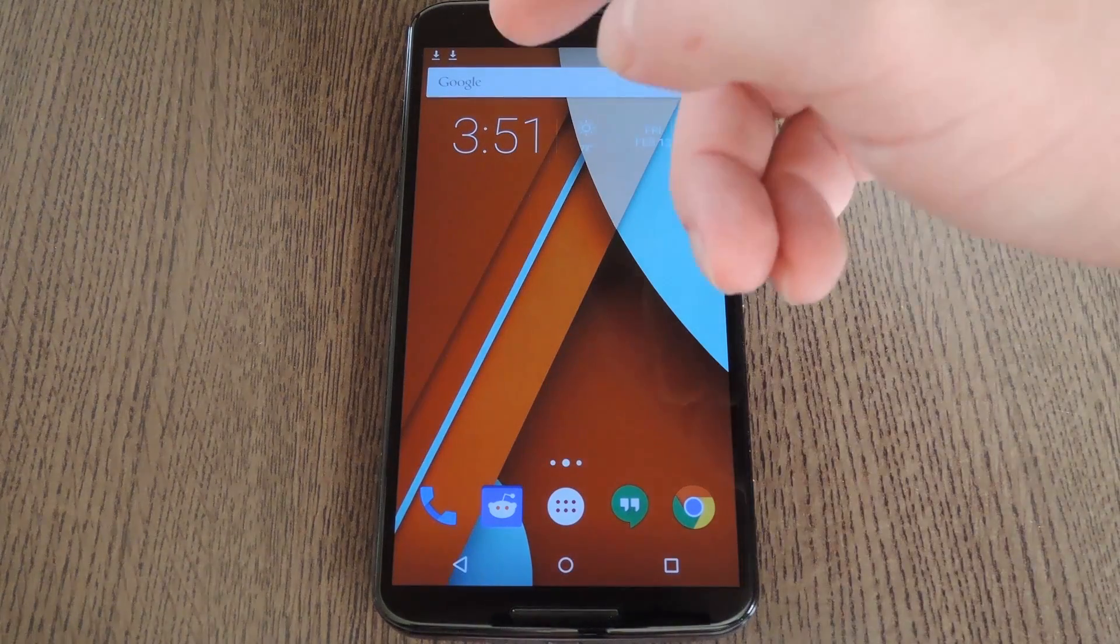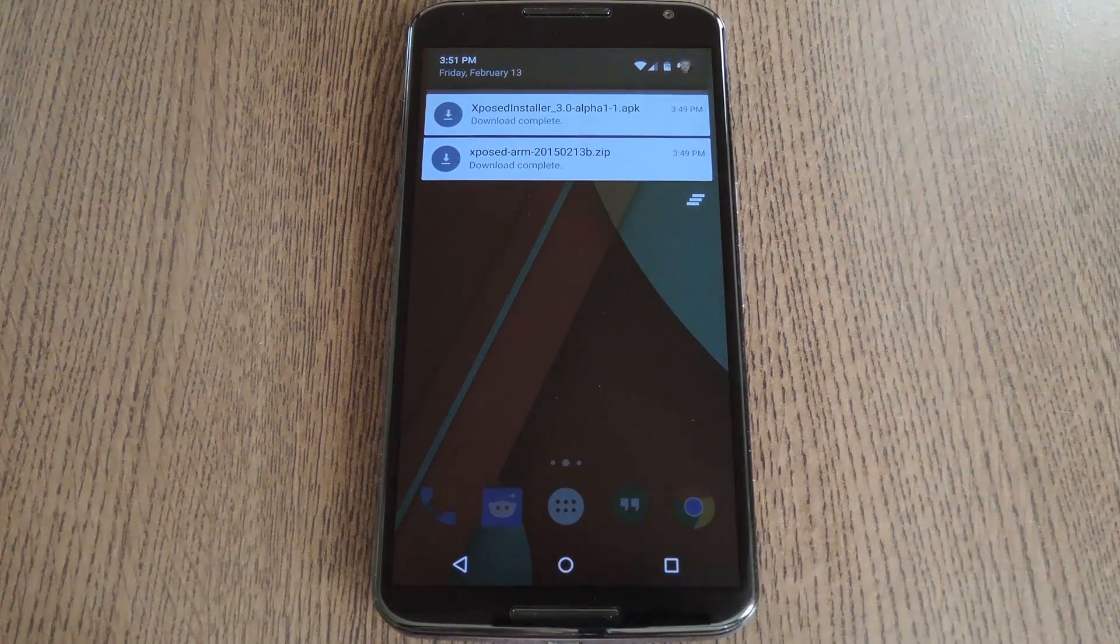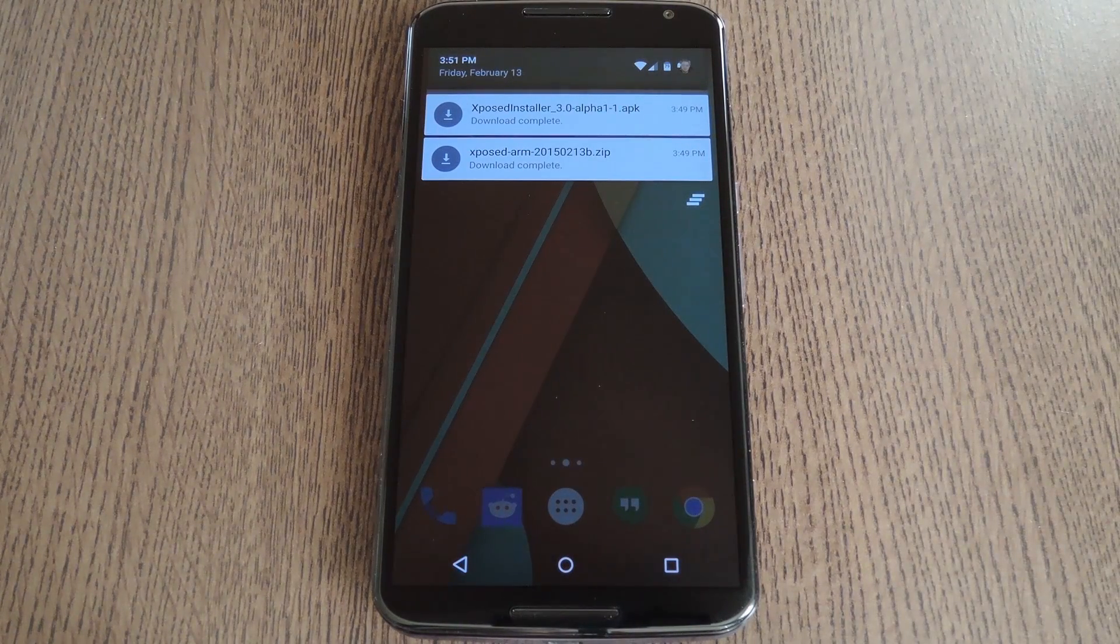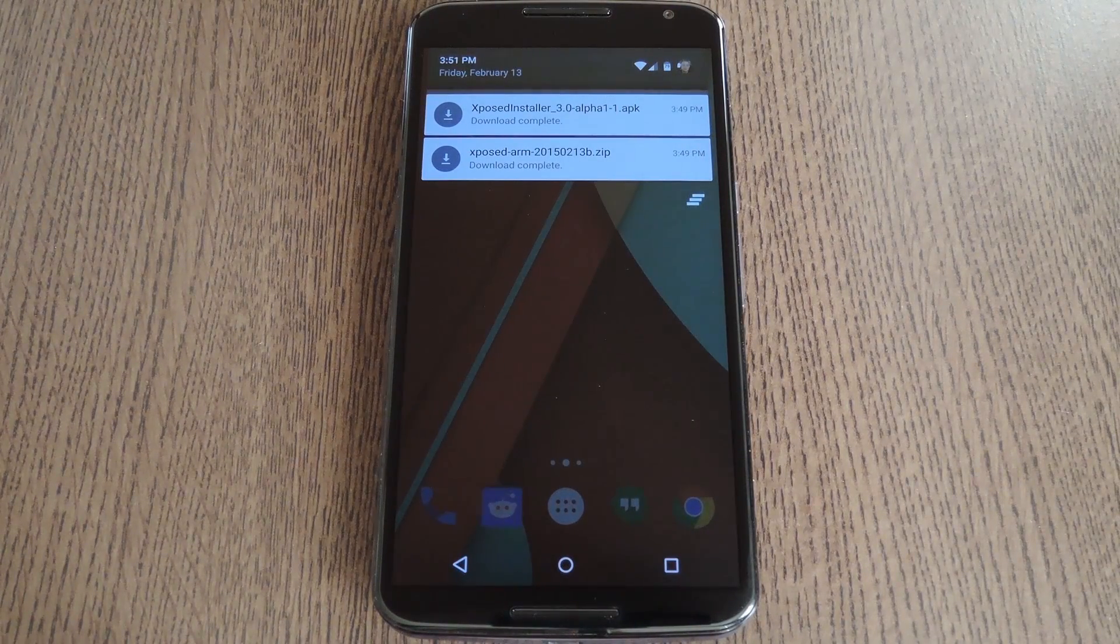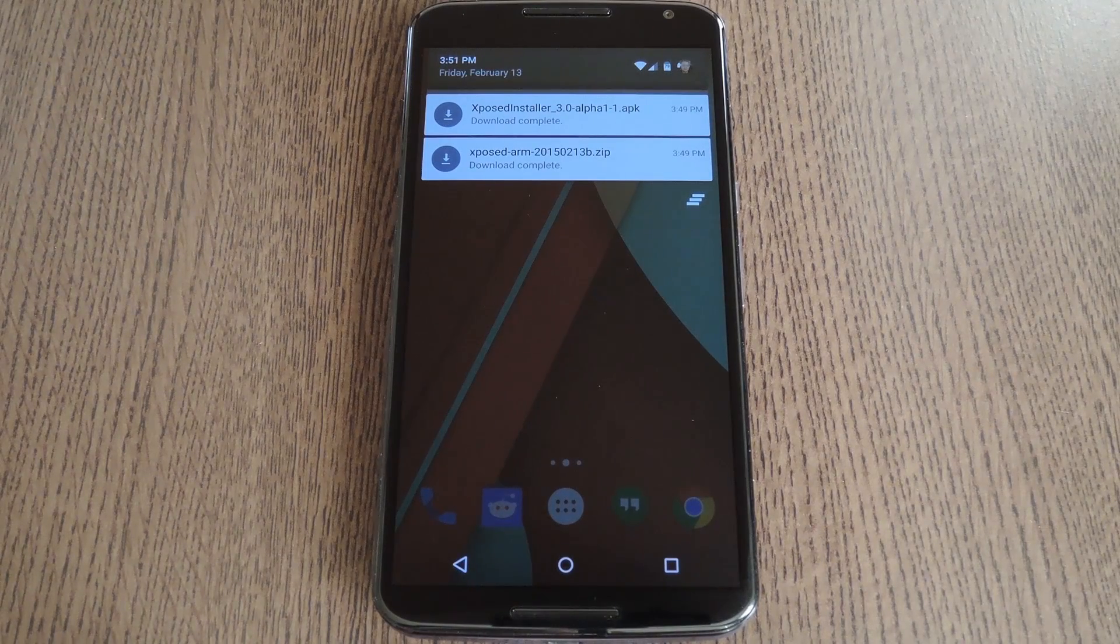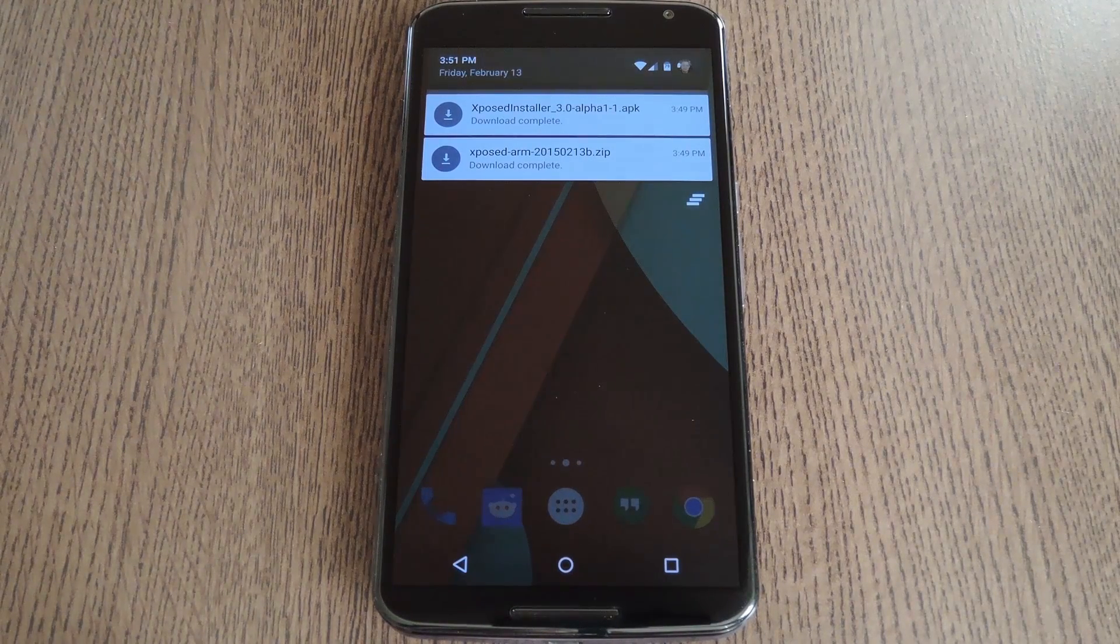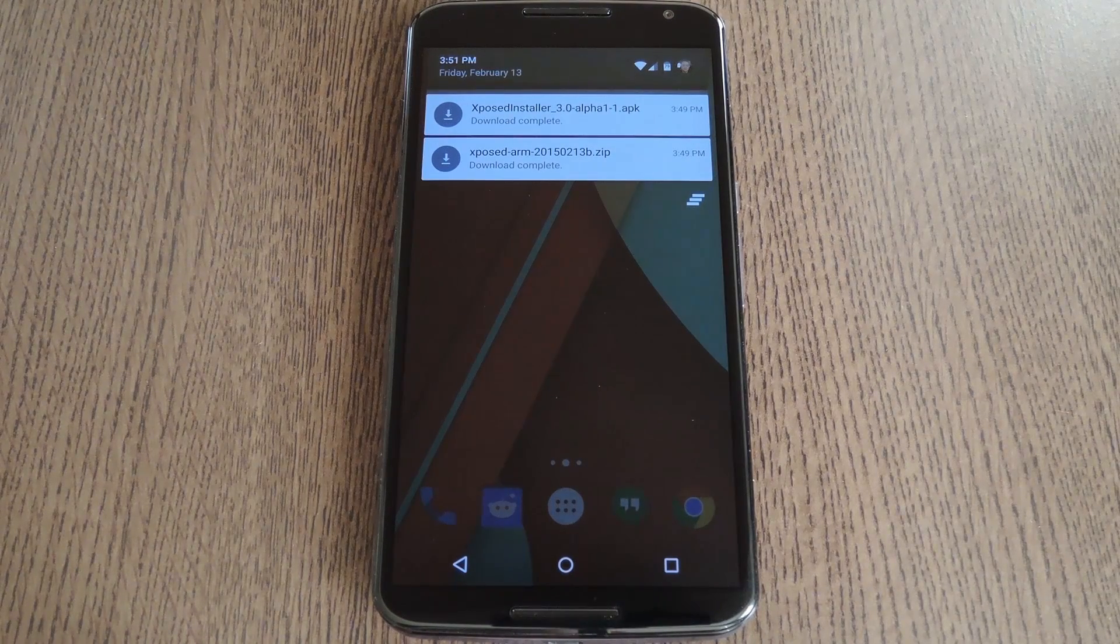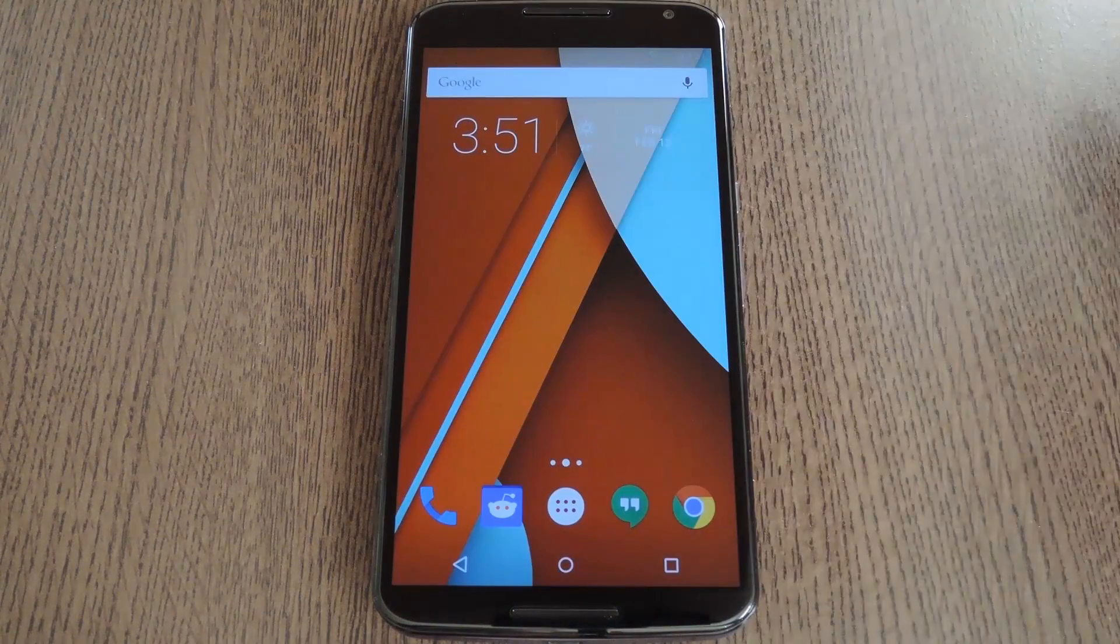Then to get started, there's a couple of files that you'll need to download. One is the framework, and that's the flashable zip. The other is the Xposed installer app, which is just a regular APK, but it lets you manage all of your modules. I've got these both linked in the full tutorial though, so head over there and grab your copies.